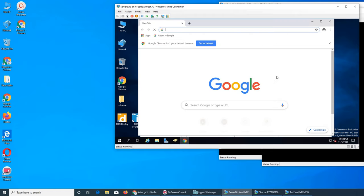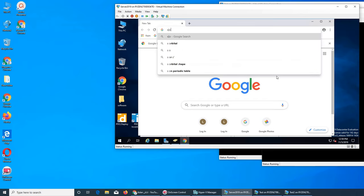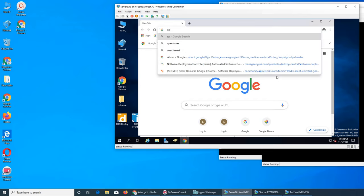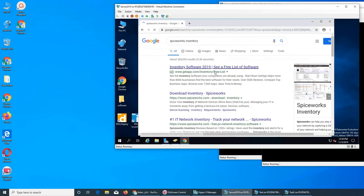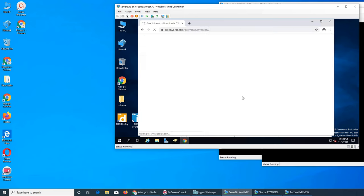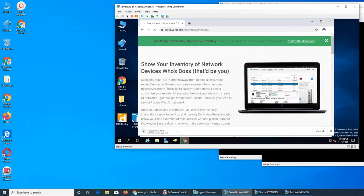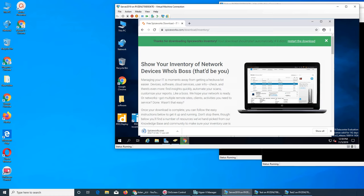For Spiceworks, let's go to the server. It's going to give me a lot of errors, so let's go with Chrome. Let's run and search for Spiceworks inventory, right there. Spiceworks download inventory.